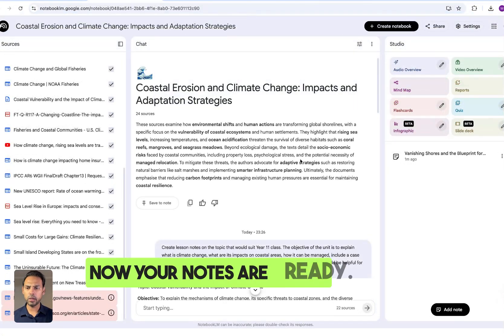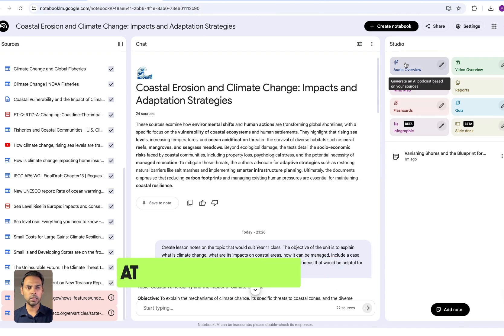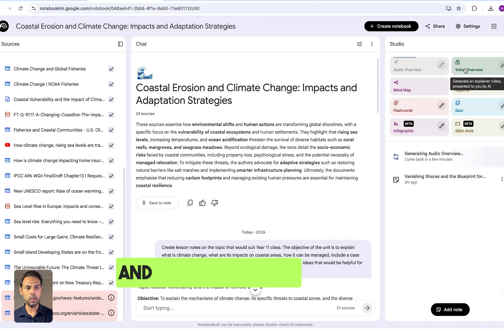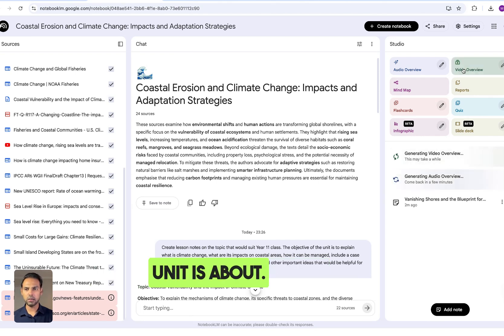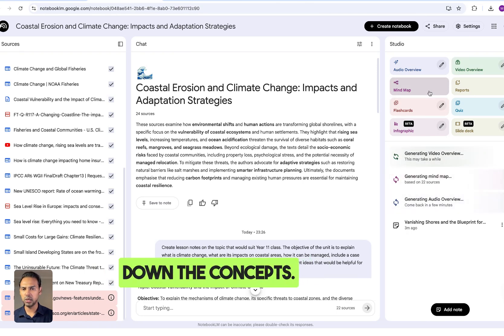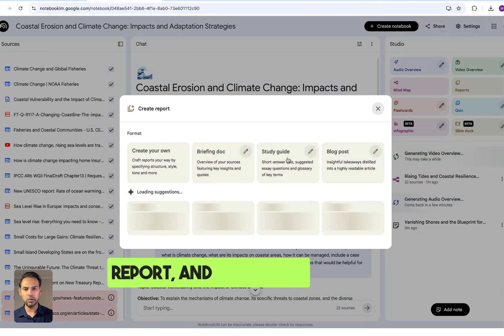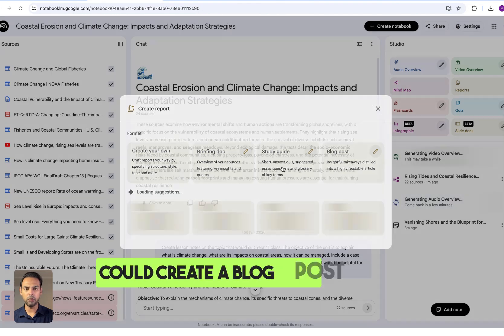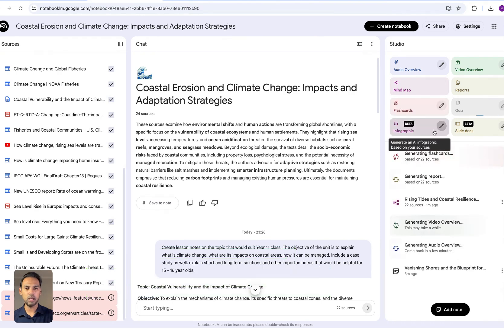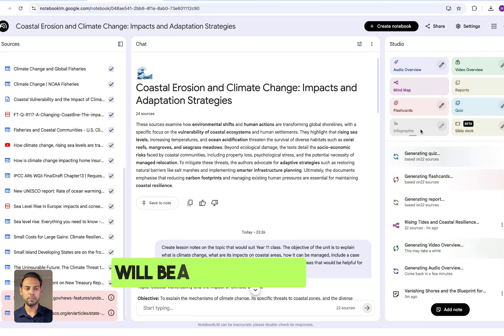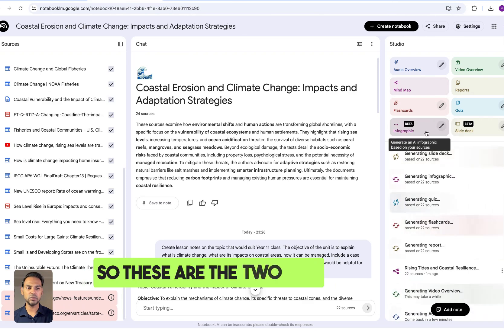Your notes are ready. Head over to the Studio to look at all the features. The first is Audio Overview — click on that. Then there's Video Overview, which gives you a video of the whole unit. Mind Map breaks down concepts and can be downloaded as a PNG. Under Report, you can create a study guide or blog post. There are also Flashcards, a Quiz, an Infographic poster to share with your class, and a Slide Deck — a PowerPoint presentation. These are the two new features introduced in NotebookLM.